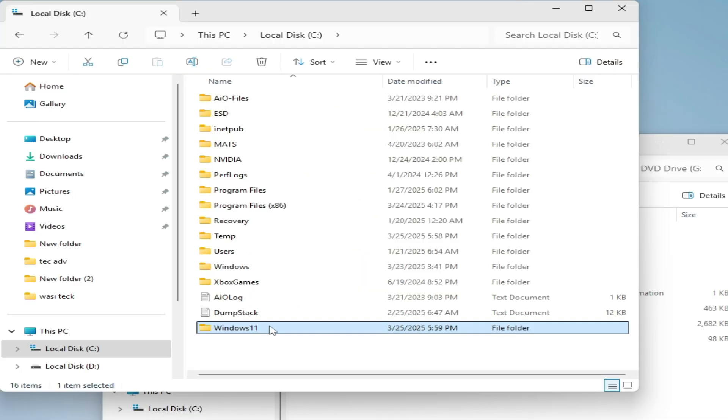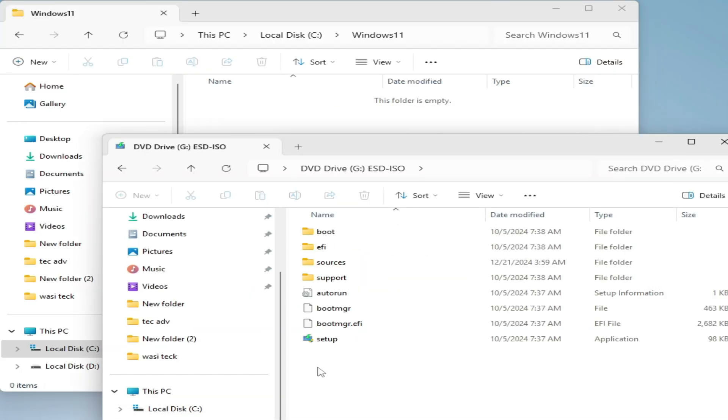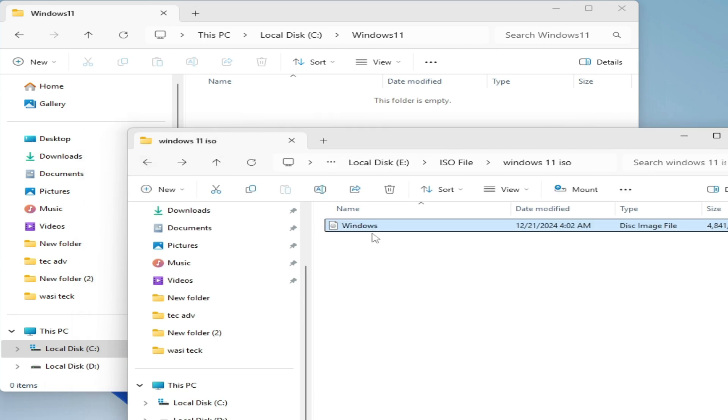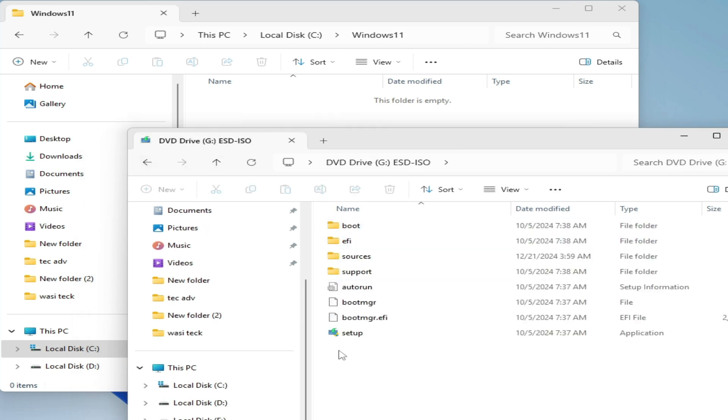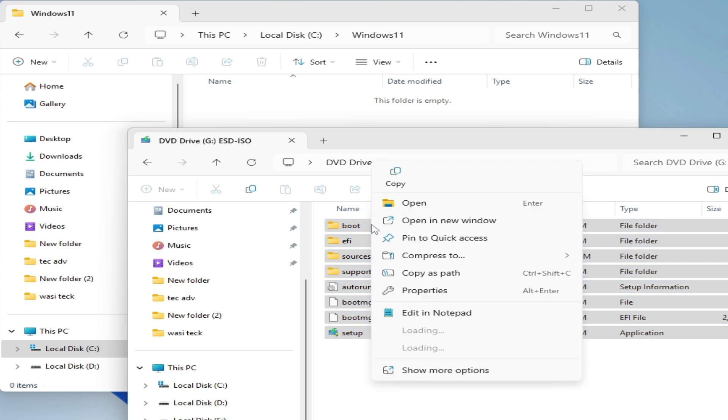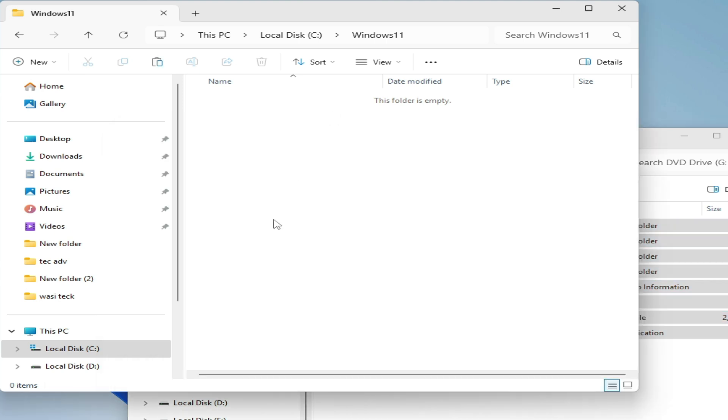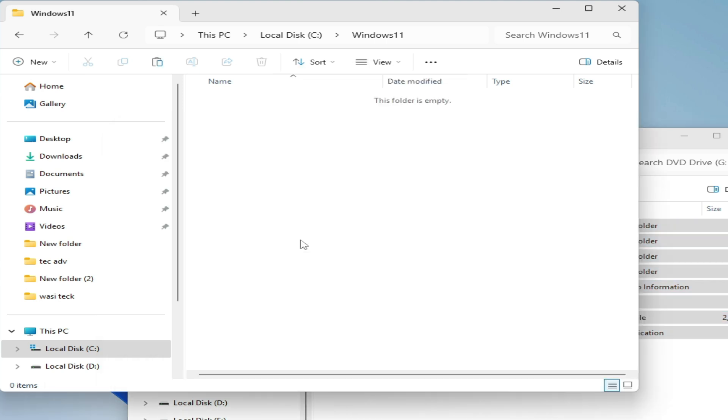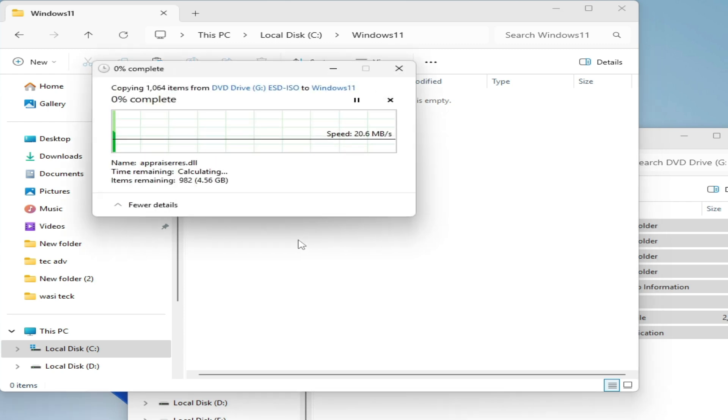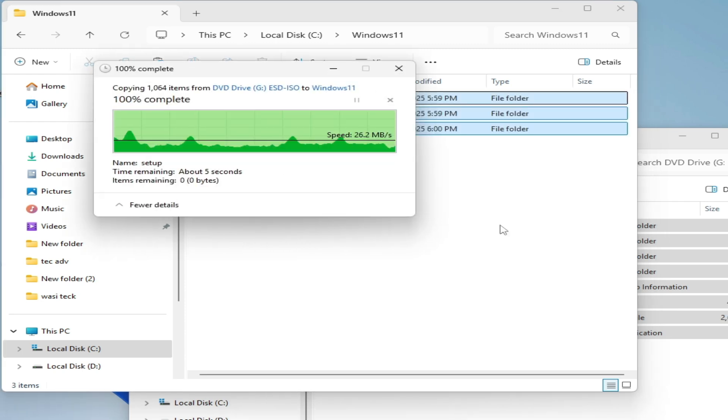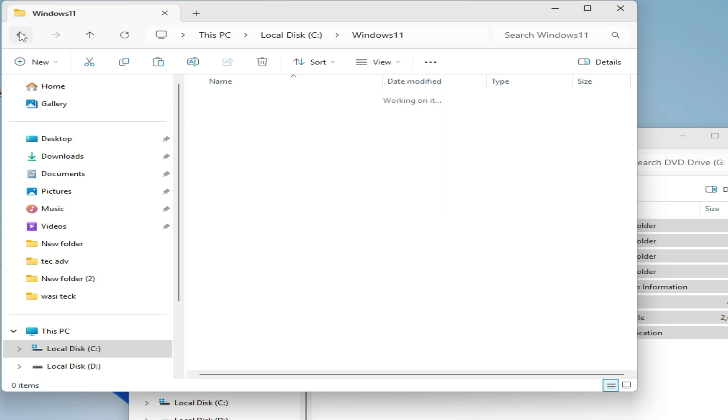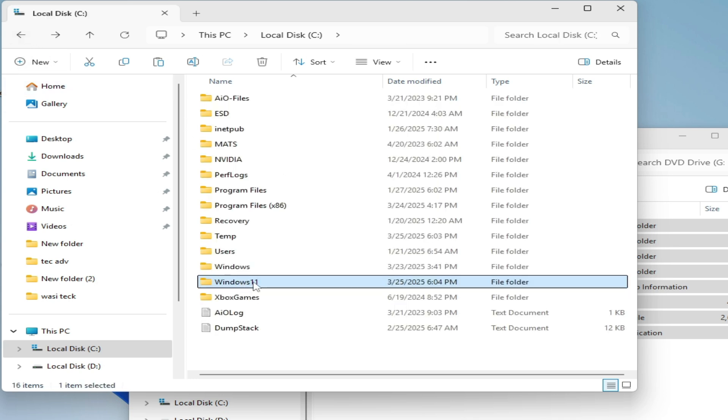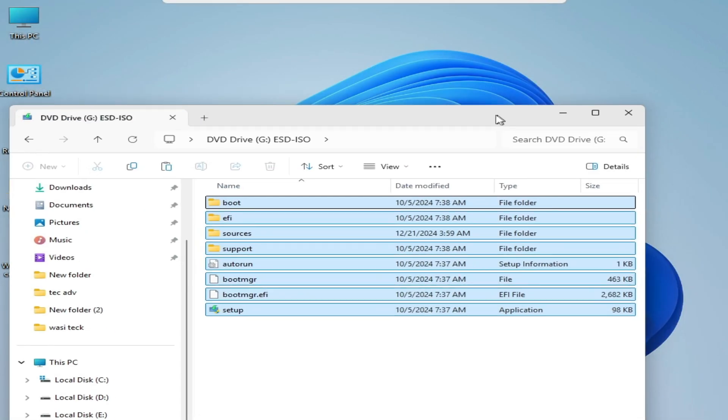Now open this folder and go to your Windows ISO file. Copy these all files from here, copy and paste here, and wait for some time. Now go back and you can see I have Windows 11. Close it.